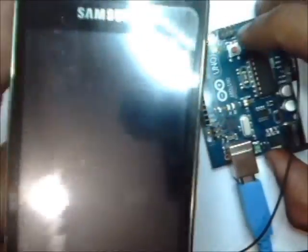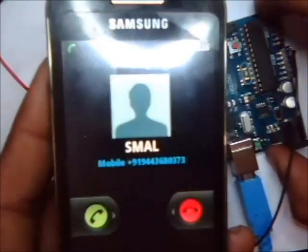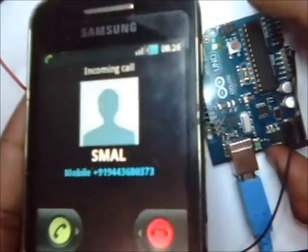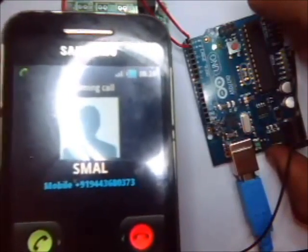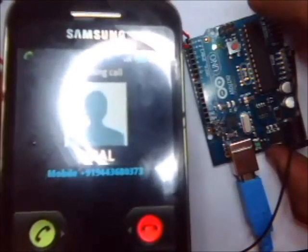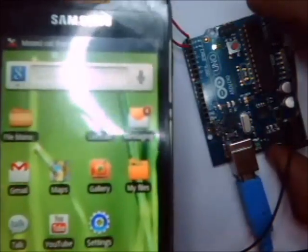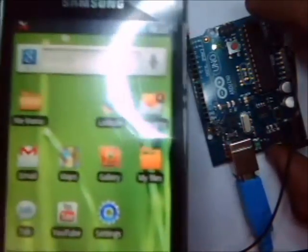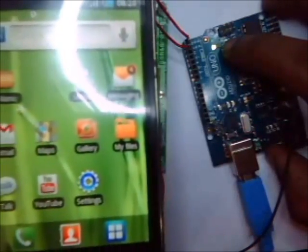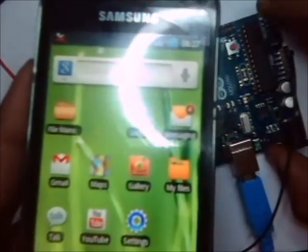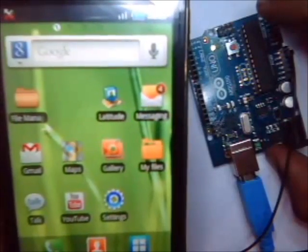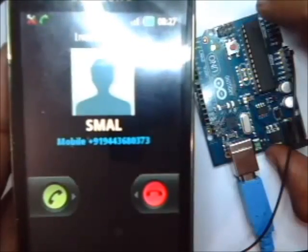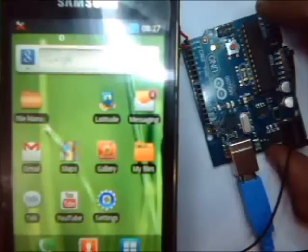And then press reset. Now the call is made. And automatically disconnected as we are giving ATH command. Again you press the reset. Again the call is made. And disconnected automatically.